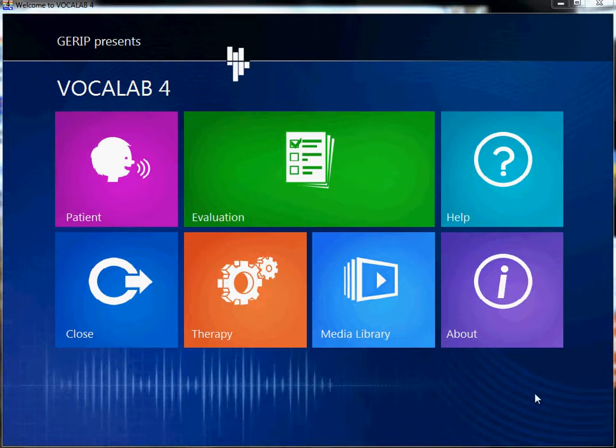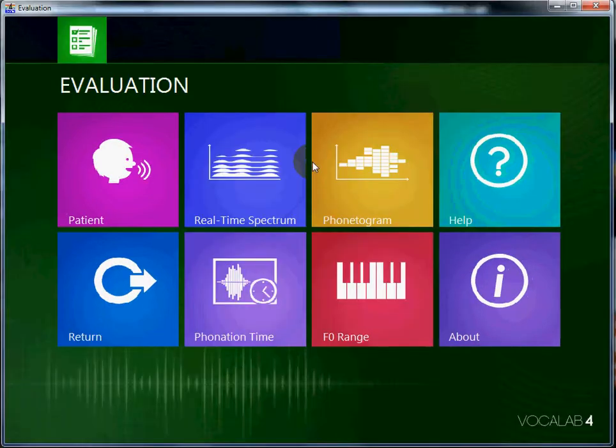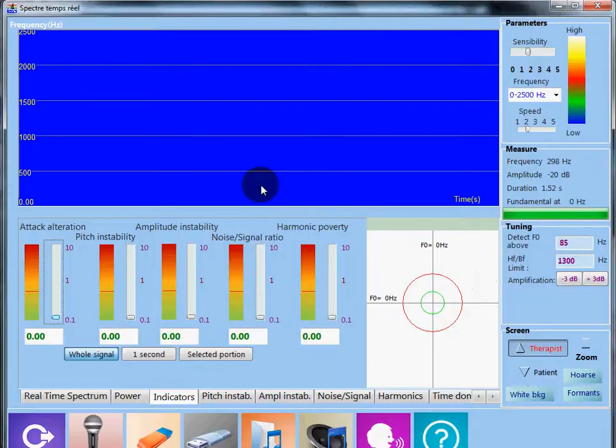Now, I would like to introduce a very convenient tool for efficient therapy. I go to Evaluation, Real-Time Spectrum, and I click on the tab Power.